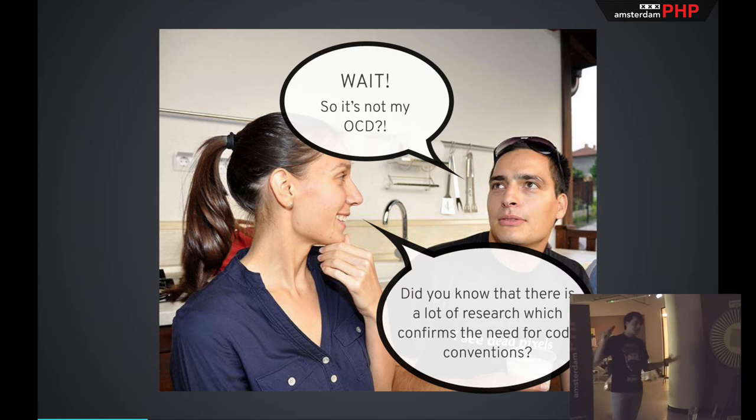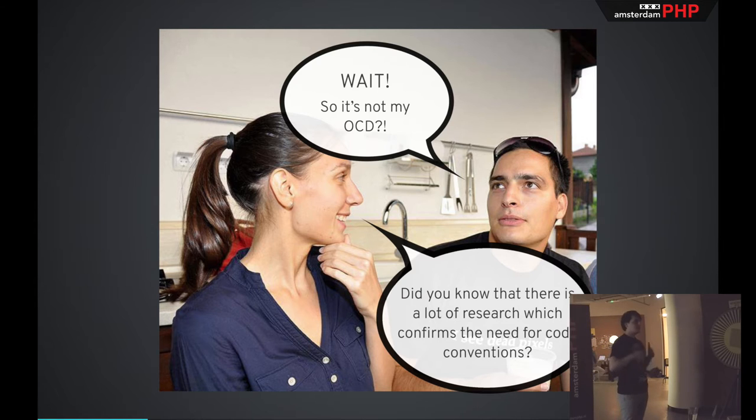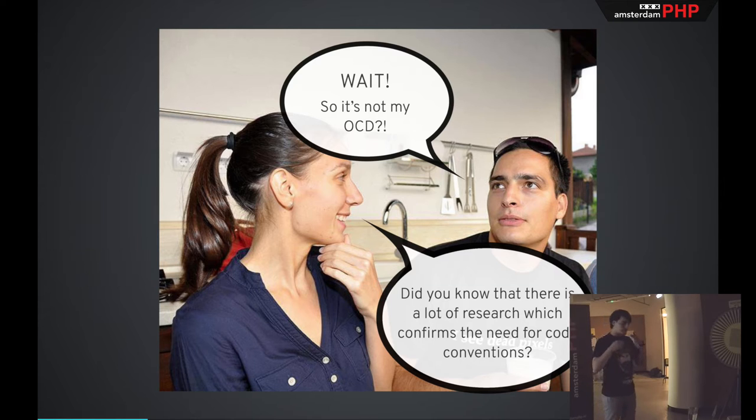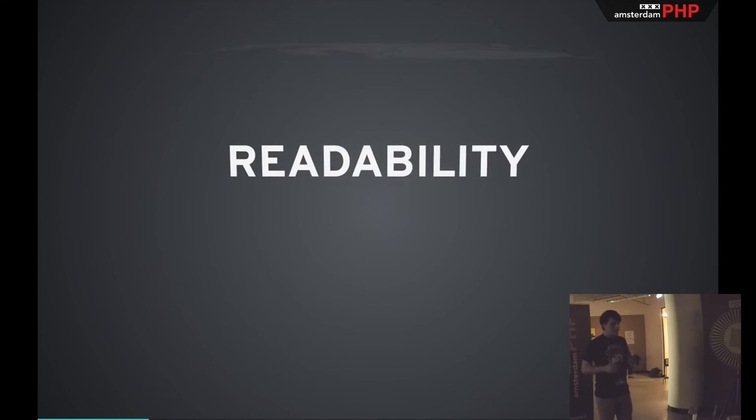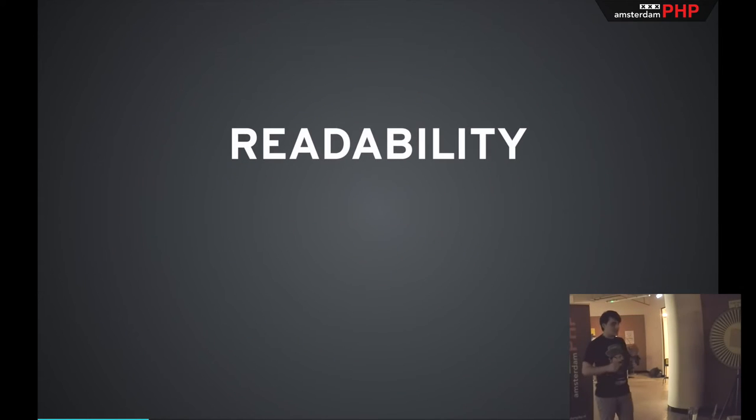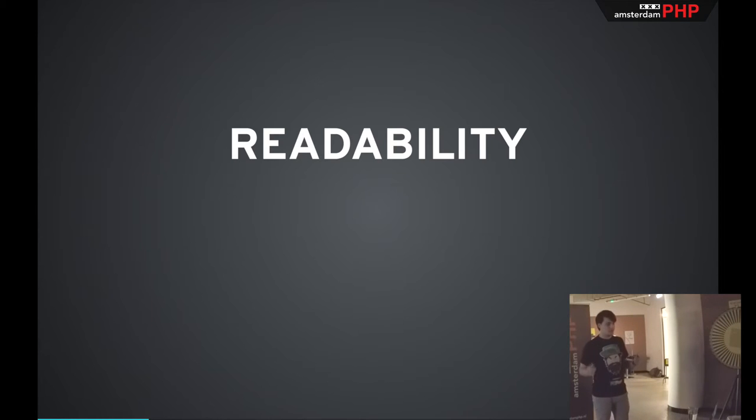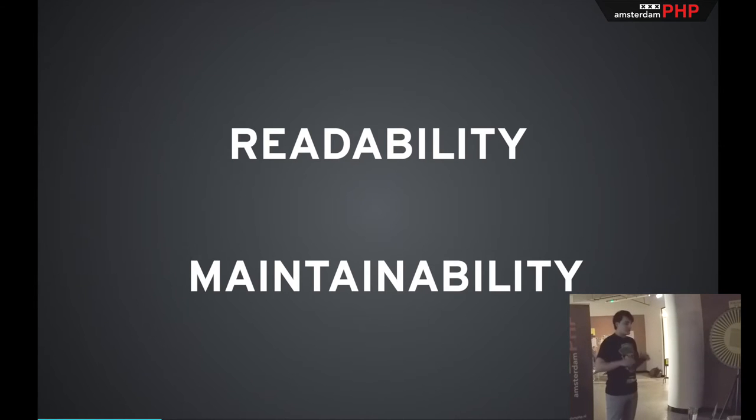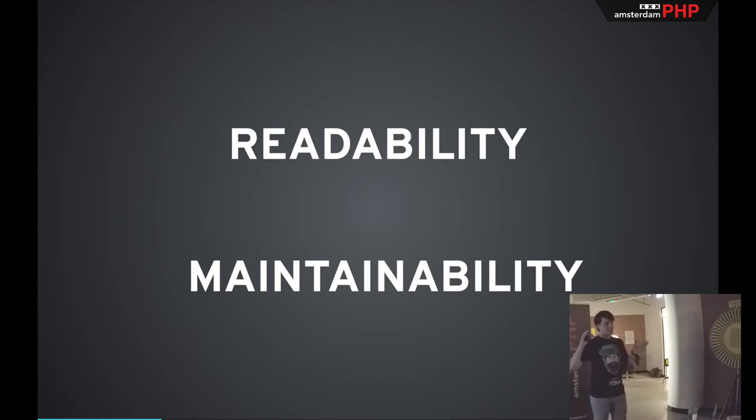So I started reading, and it turns out there's a lot of research. There are a lot of papers and articles, and a lot of people invest a lot of time in finding out if code conventions really matter. Turns out they did, they do. All of them confirm that code conventions for formatting alone improves the readability and maintainability of the code in the long run. So it might take you a little bit longer to get up to speed or to finish your task, but it will surely save you some time in the future.